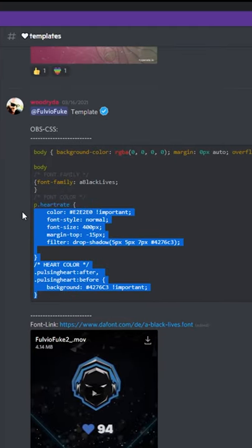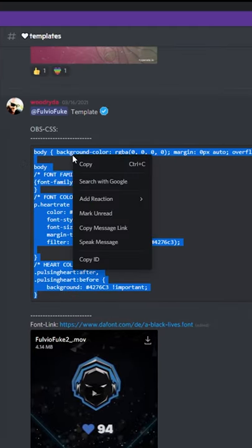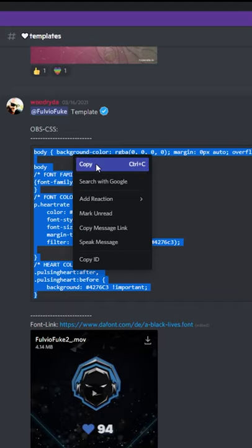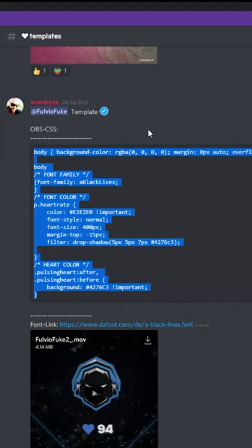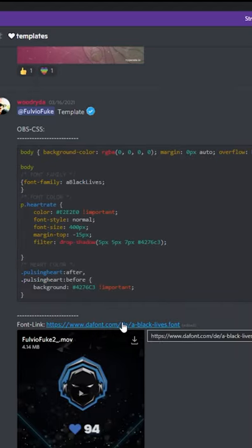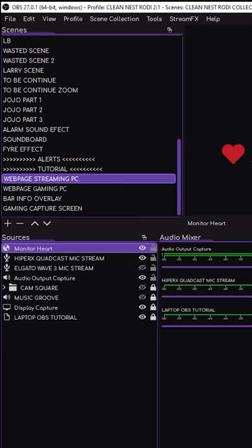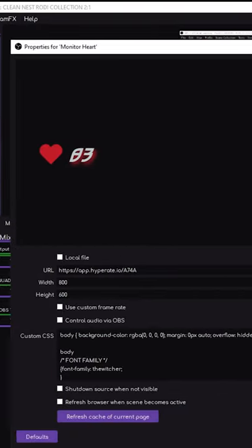Choose any one that you want to add by copying the CSS file. And if you don't have the font, also download the font right here if your template needs it. Then open your OBS, go to your Hyperraid browser source.